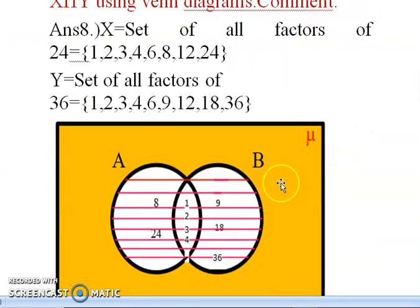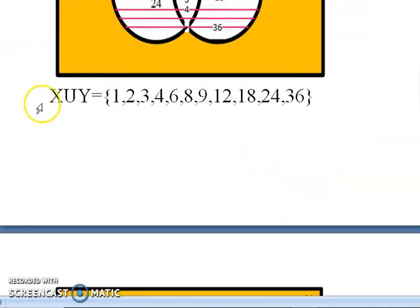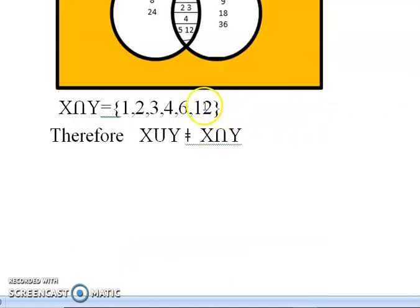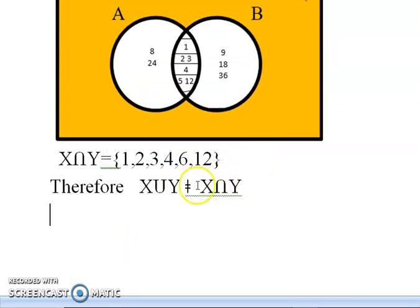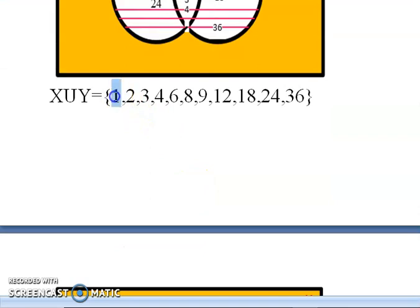Now we comment on the results by comparing both. X union Y = {1, 2, 3, 4, 6, 8, 9, 12, 18, 24, 36} has many more elements than X intersection Y = {1, 2, 3, 4, 6, 12}. Therefore, X union Y is not equal to X intersection Y. Equal sets would require both sets to have the same number of elements and the same values.